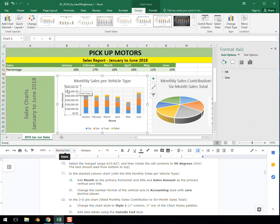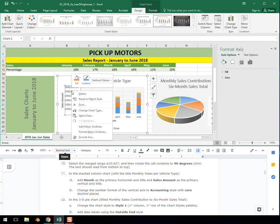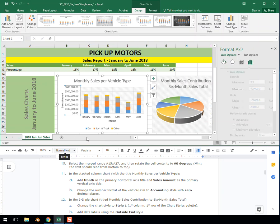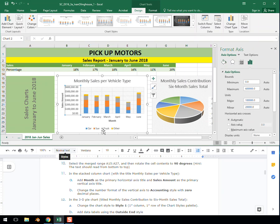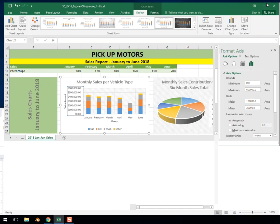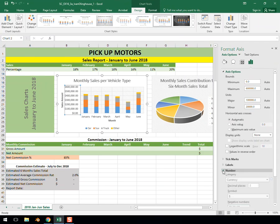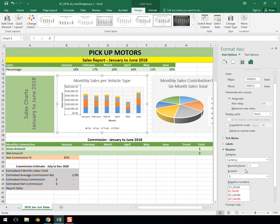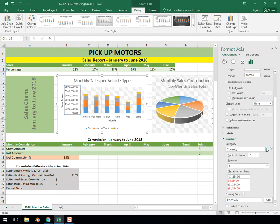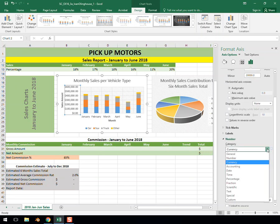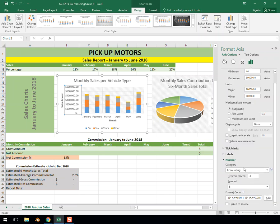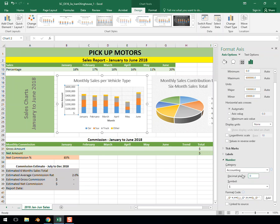So again, we can right-click it after we've selected that data, format the axis, and it pulls up this little chart over here on the right. In here at the very bottom there is 'Number'. If you click on that and scroll down, you can now change this to accounting category with zero decimal places. And now we're all set.